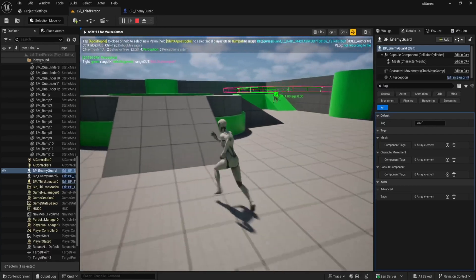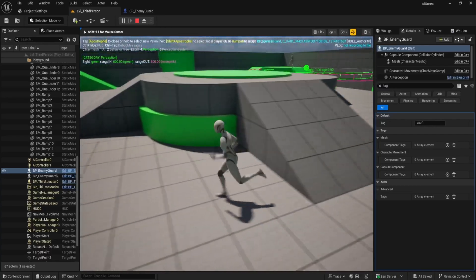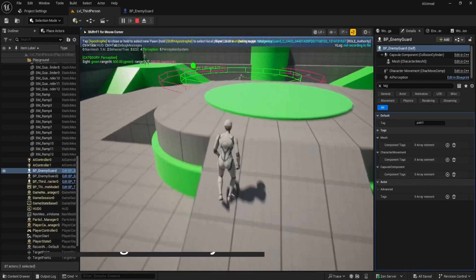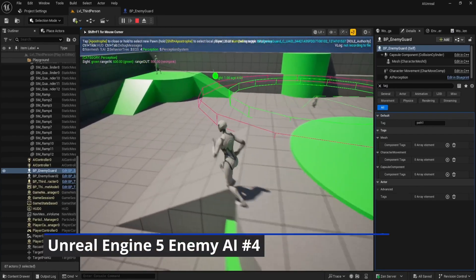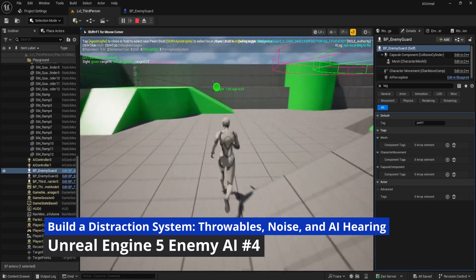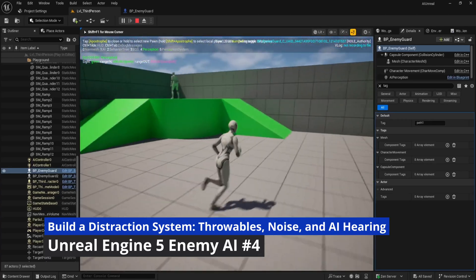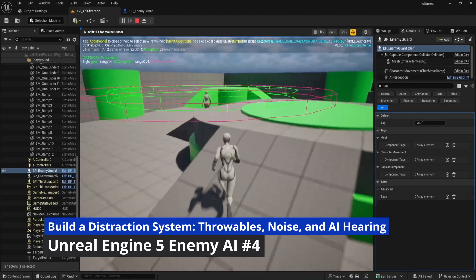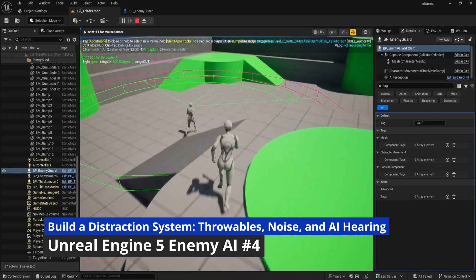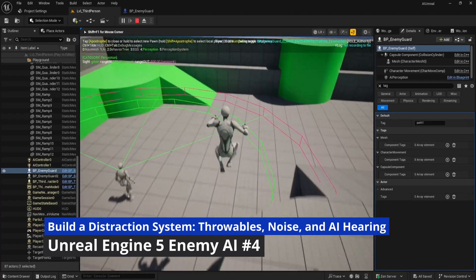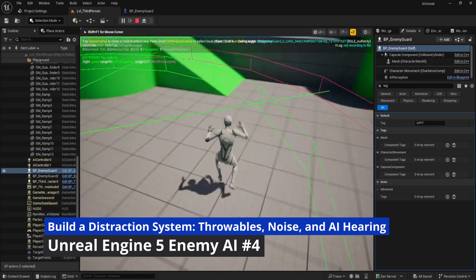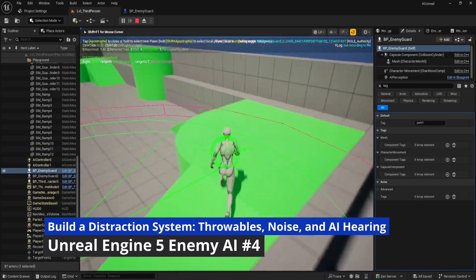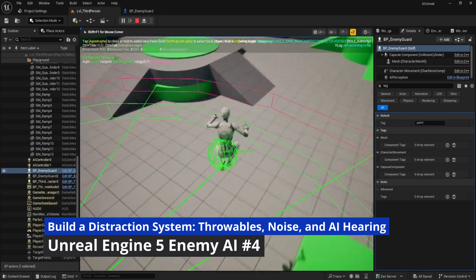Hey everyone, I'm Rambod, and this is part 4 of our Unreal Engine AI series. If you've been following along, you already know how to set up basic AI, give your enemy working sight, and get them patrolling and chasing the player using nothing but blueprints.